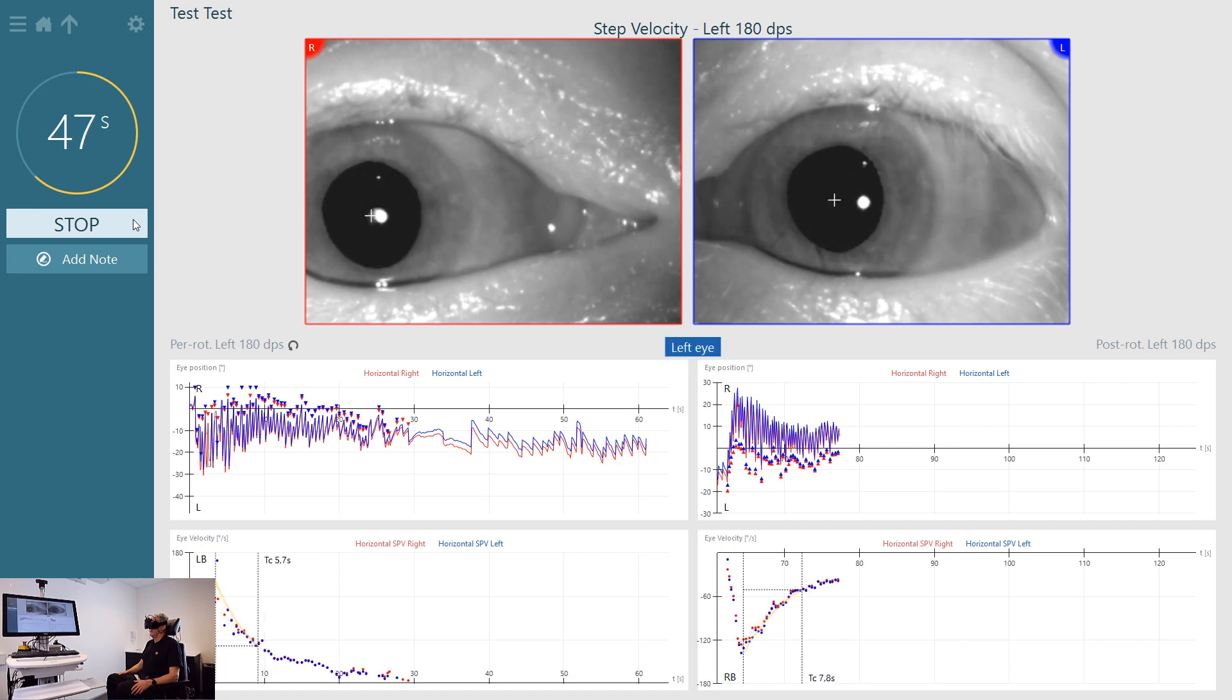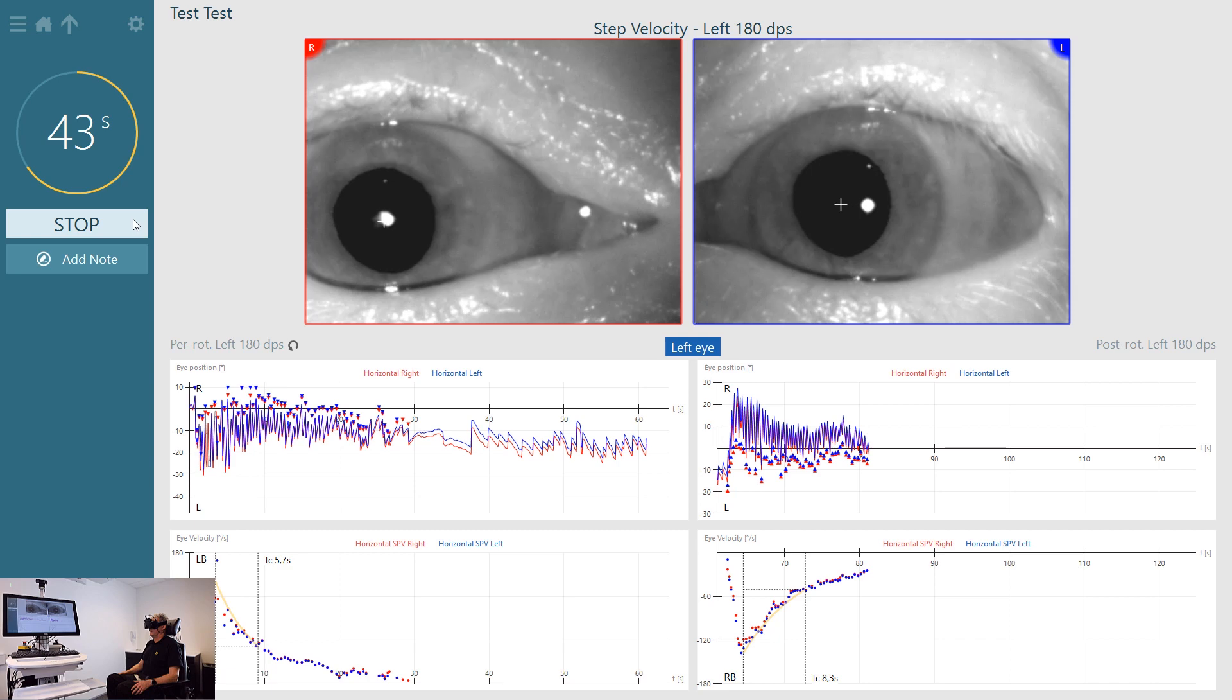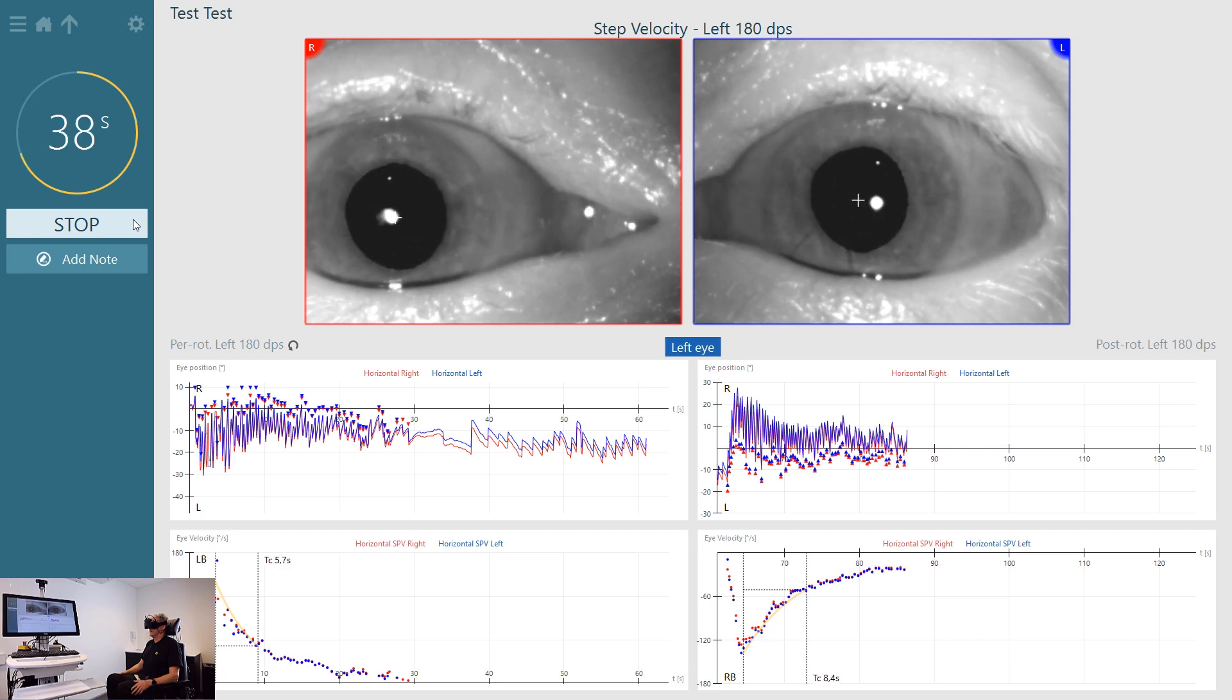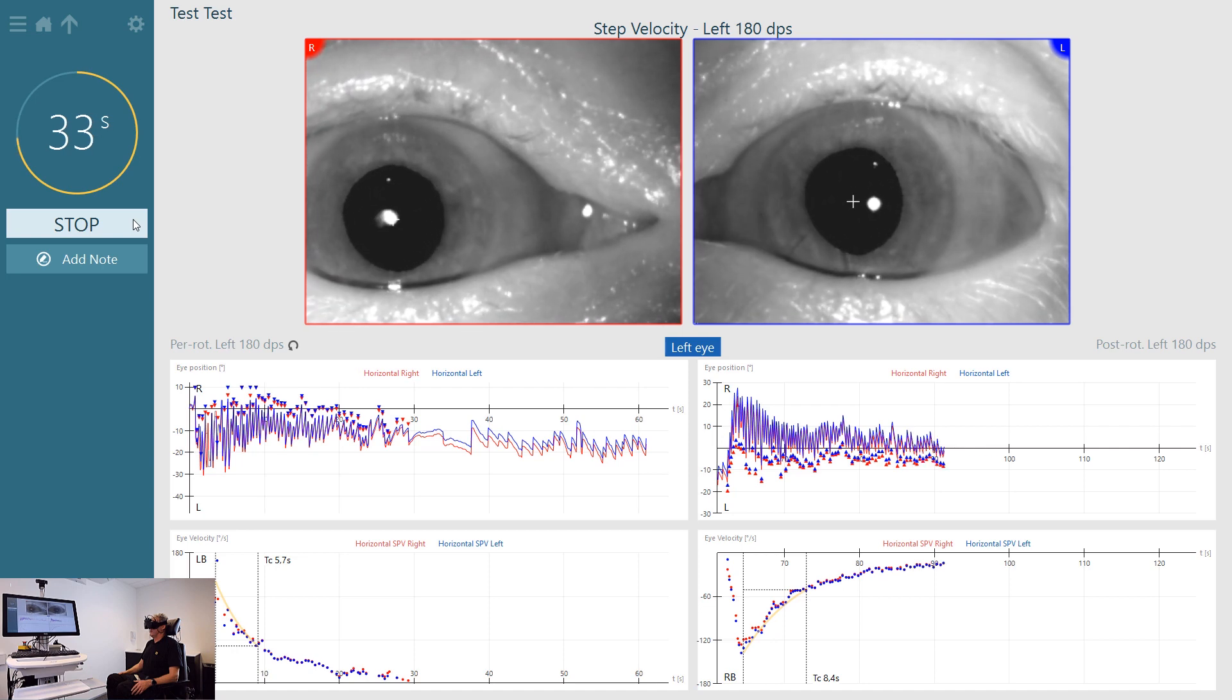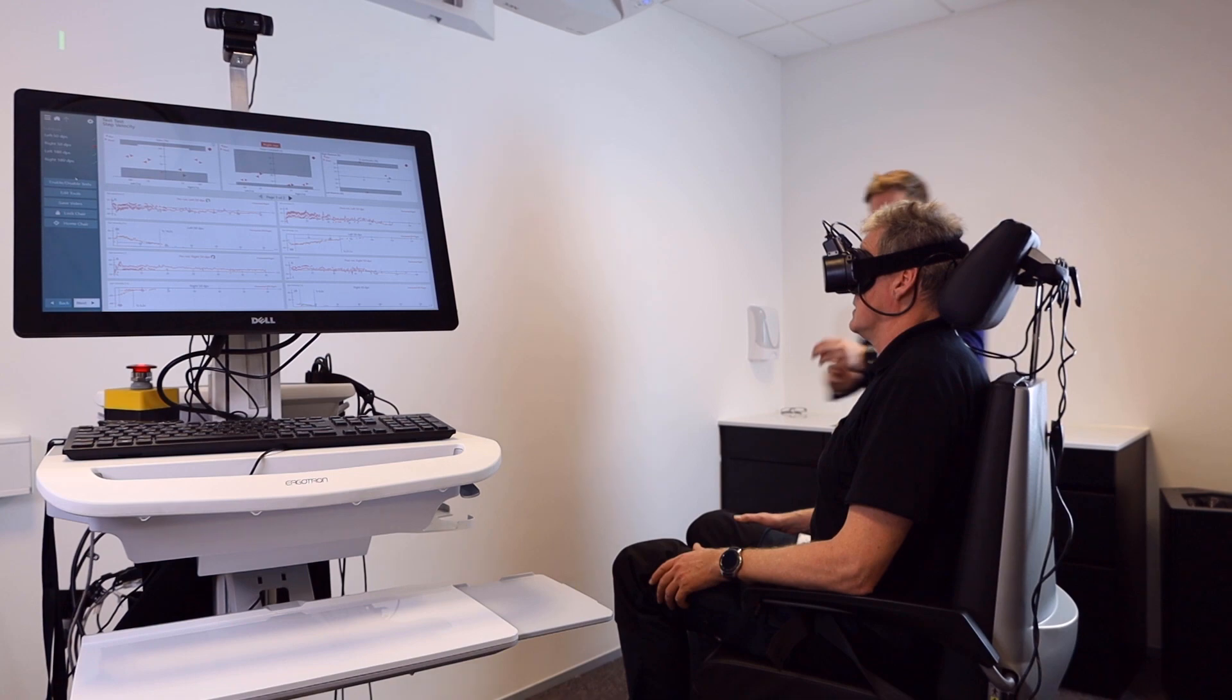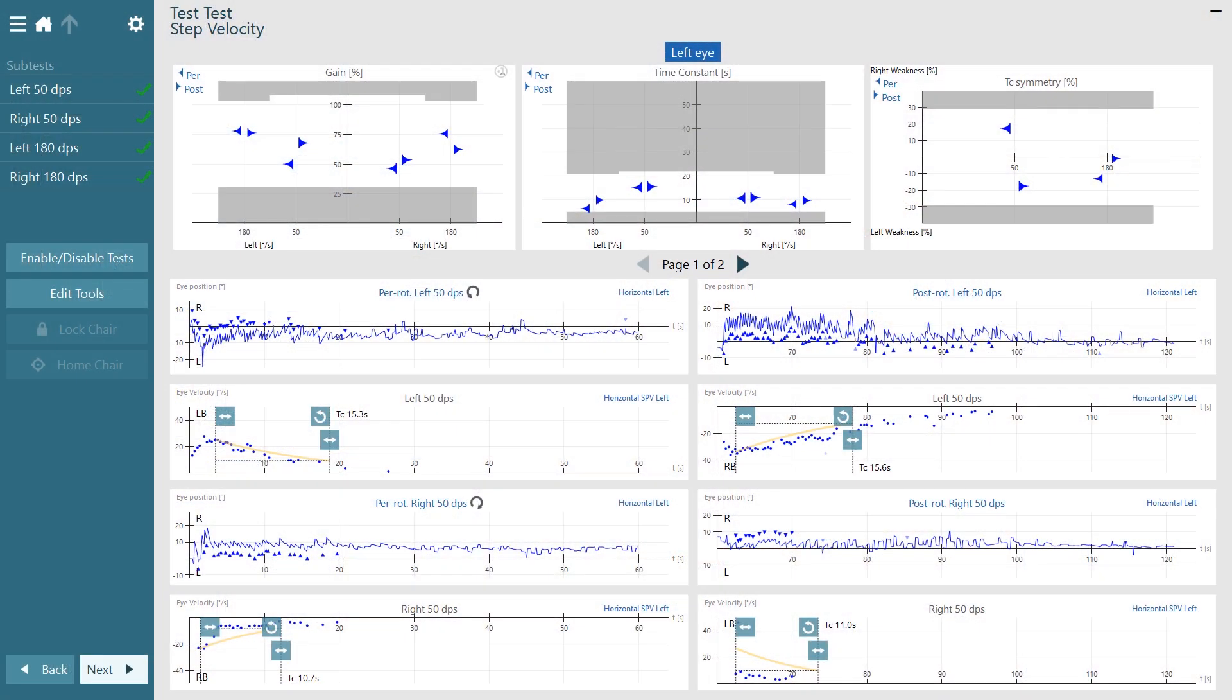Although nystagmus is still generated for a longer amount of time than in the low velocity test, we are still using the time constant criteria of reduction to 37 percent of peak slow phase velocity, or a reduction of 63 percent. When measurements are completed at a slow and high velocity in both directions, we can remove the goggles from the patient and begin to review the results.